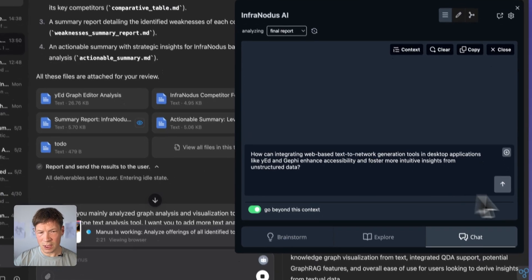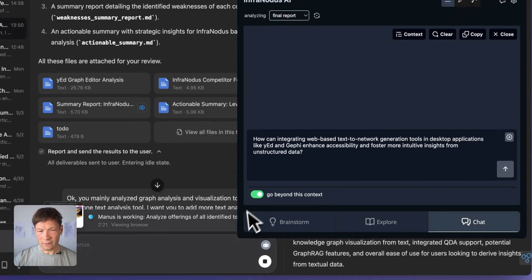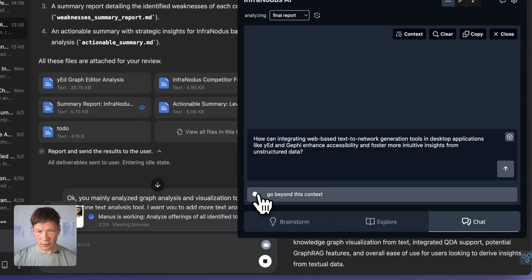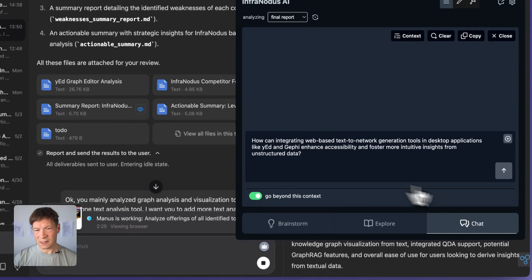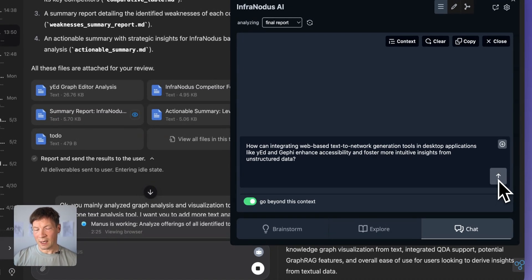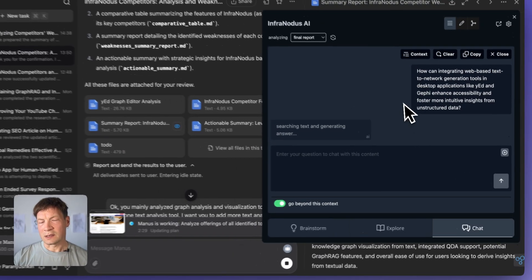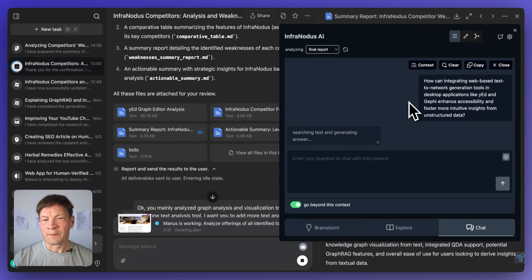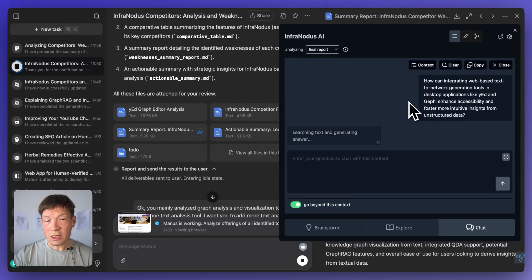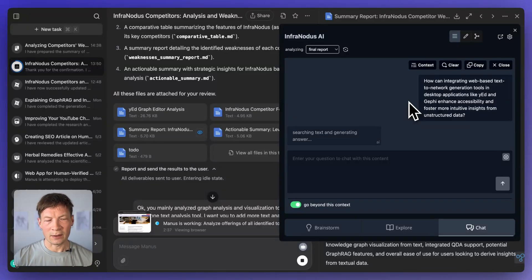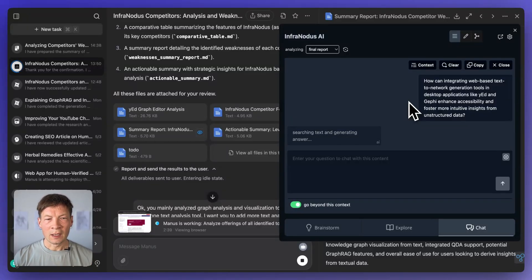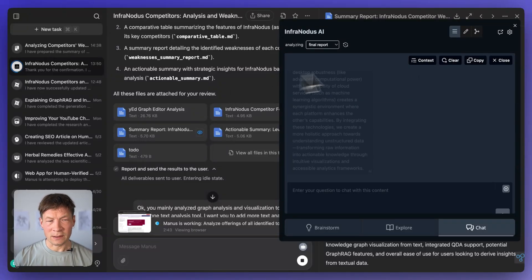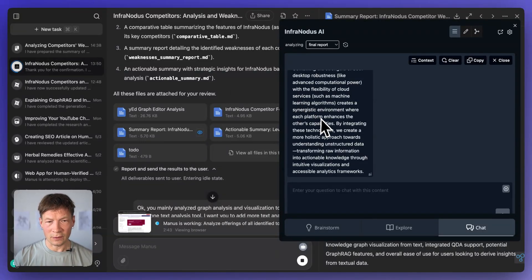And if I want, I can send it to chat inside InfraNodus, make sure I focus on the context. So that means it's going to use this document to answer that question. And then it's going to generate a response for me that will address this question and maybe give me some content ideas or product ideas that I can use and implement into my own tool.